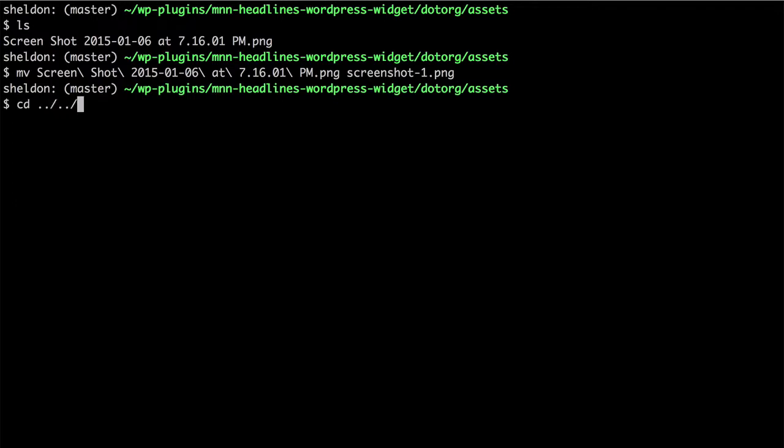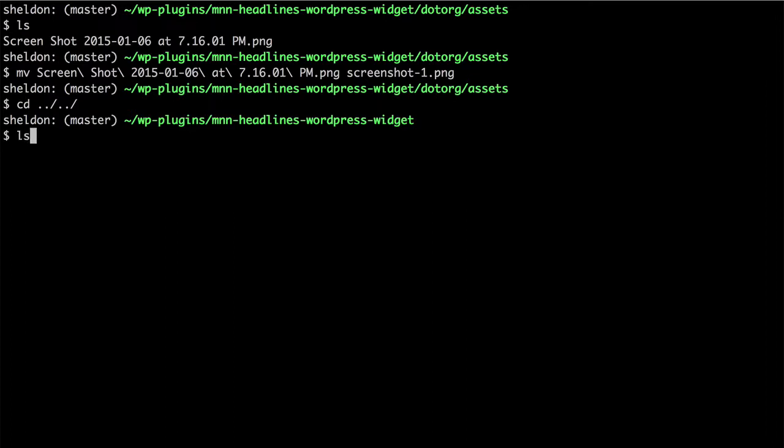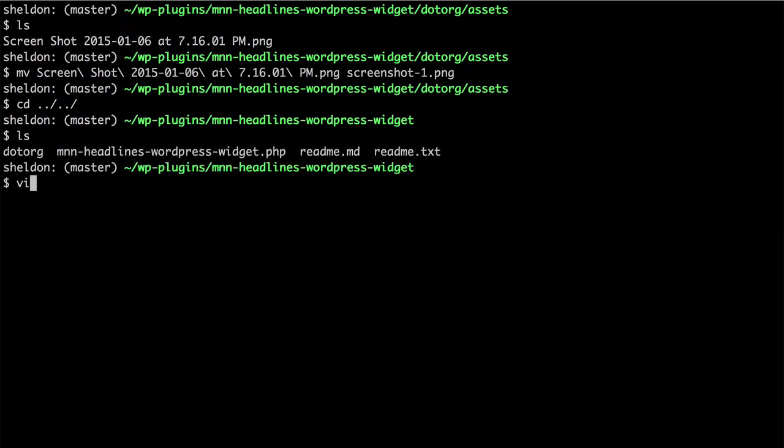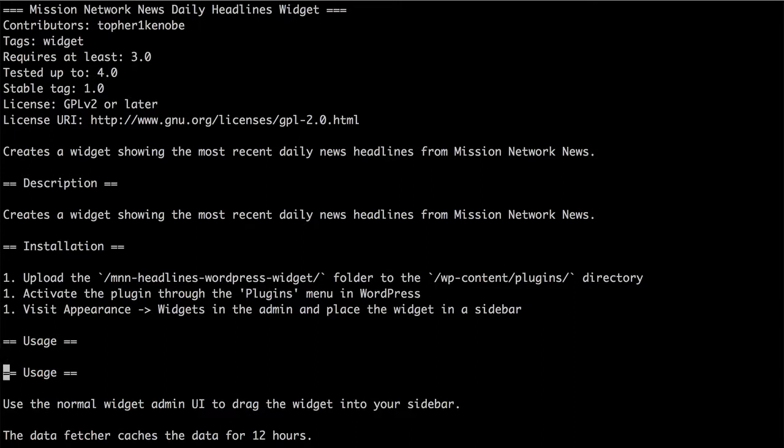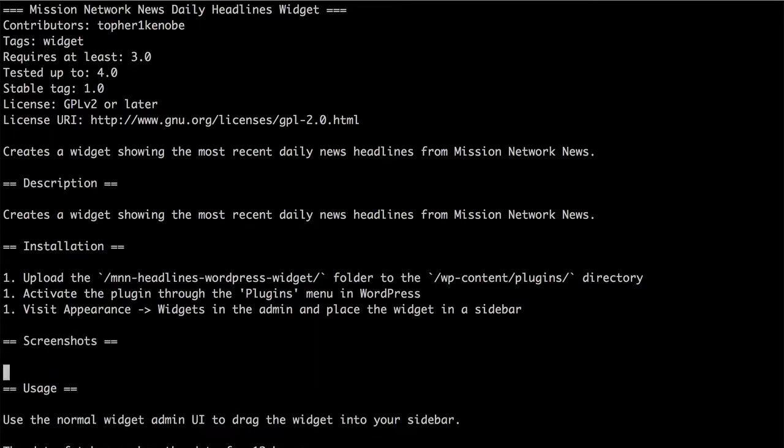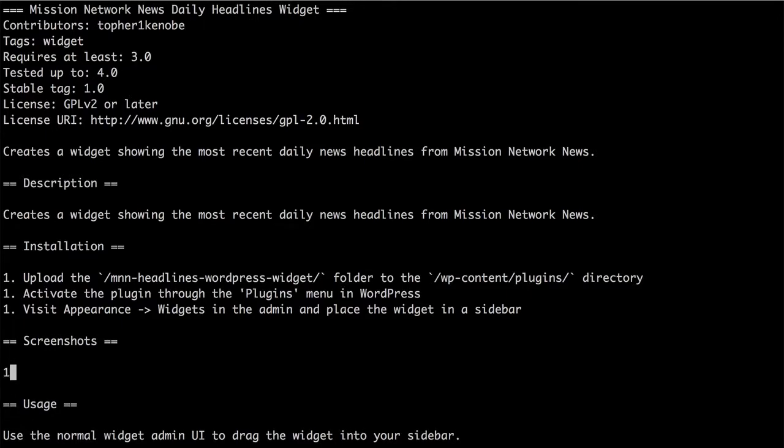And now, we need to edit our readme. And right here above Usage, I'm going to put in screenshots. And I'm going to put in one dot. And then I'm going to put in a description of that screenshot that we took.